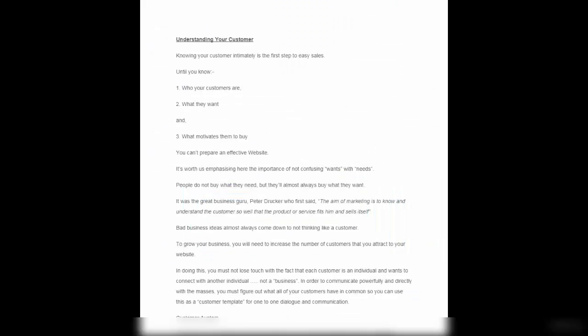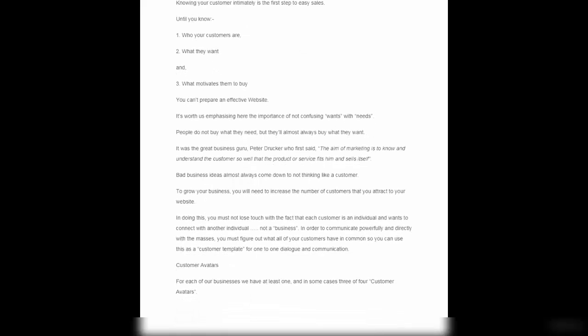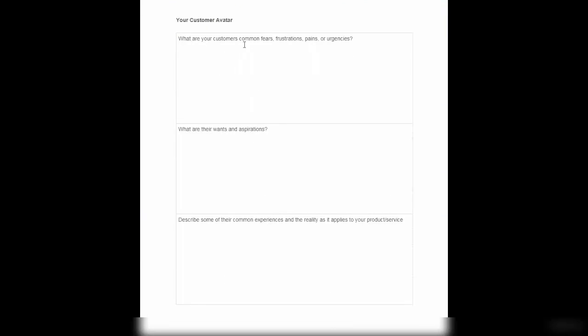In this lesson I want you to understand your customer. I've given you a document here as a download, and I want you to take some action on this before moving on to the next lesson. It's all about who your customers are, what they want, and what motivates them to buy. Once you understand these things, there's a good chance you can start talking to your customers in a better way. Go through this document and complete the customer avatar worksheet - covering your customers' common fears, frustrations, pains, and urgencies.